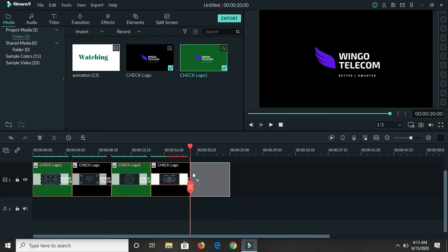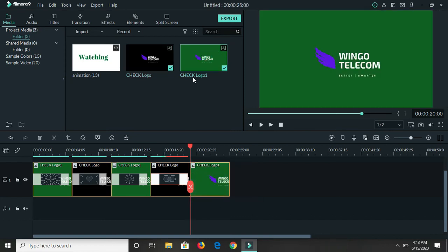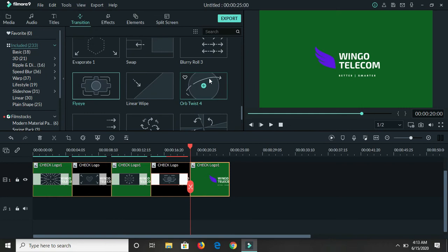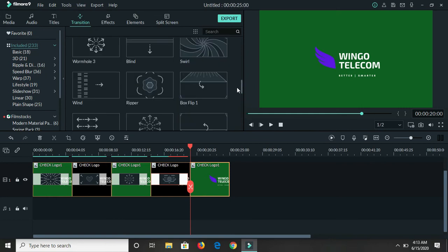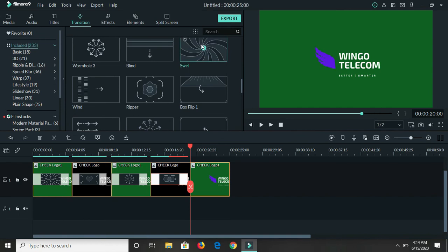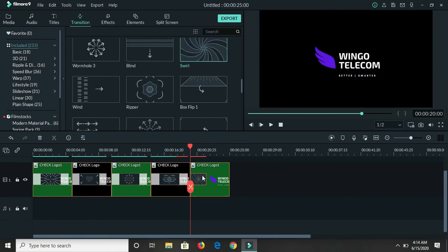I'm basically alternating between these two down here. There's one that I saw, Swirl, let's try Swirl. Let's see what this one looks like. Not bad at all.